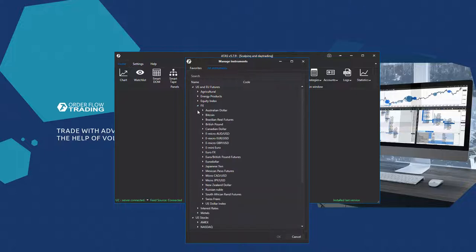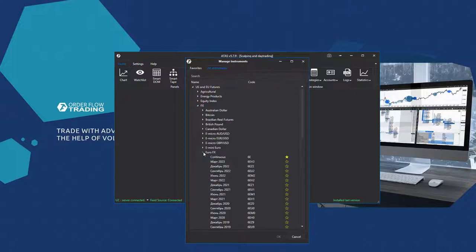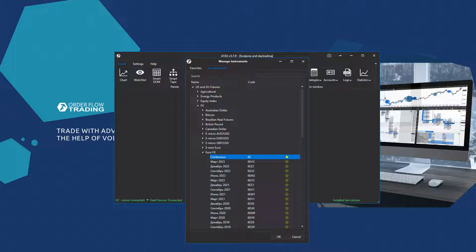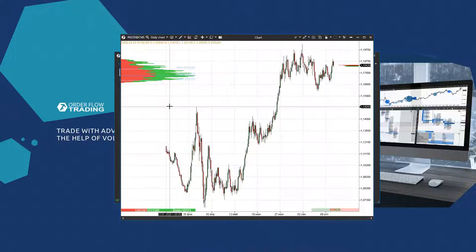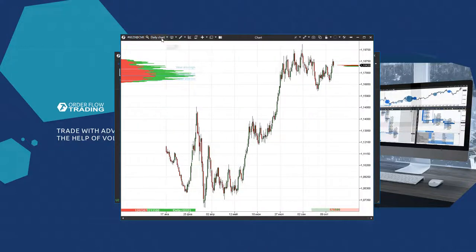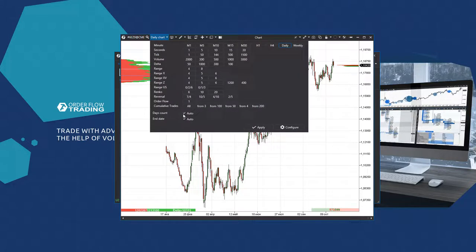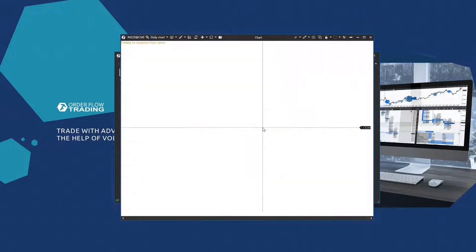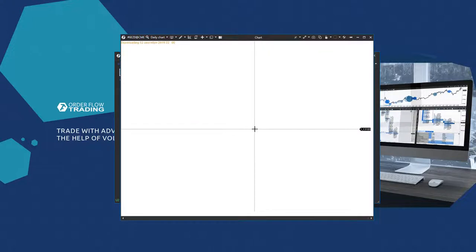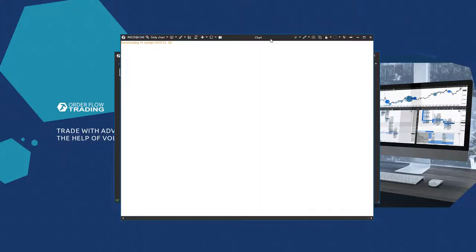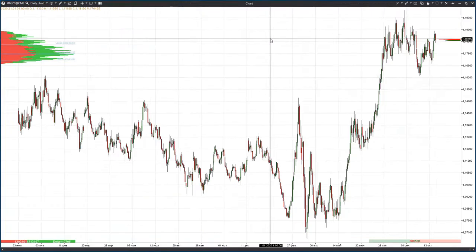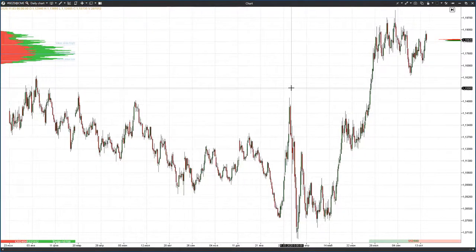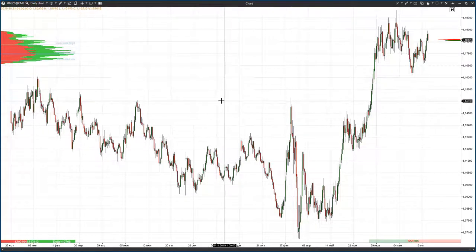There is also a possibility to load the continuous contract. Futures are traded as contracts and they have expiration dates. Some contracts expire every 3 months and some every 2 months. It means that every contract has a specific date on which all open trades will be forcibly closed by the exchange. If you load a specific contract, you will see trades and history of the specific contract only.